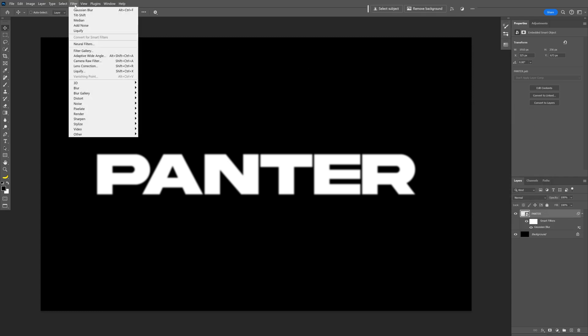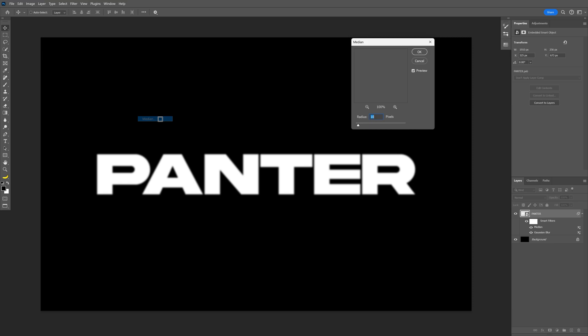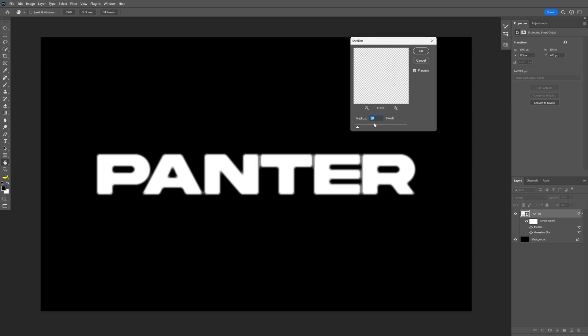Let's go to Filter again. Go to Noise. Select Median. I'm going to go with 10. Click OK.